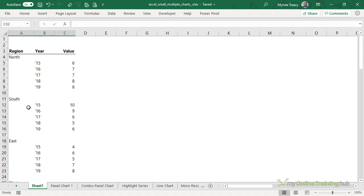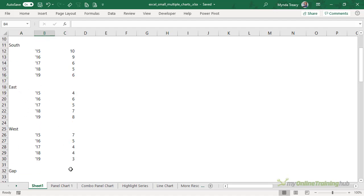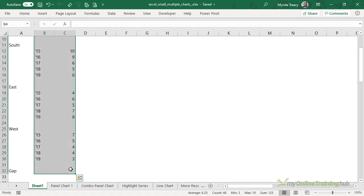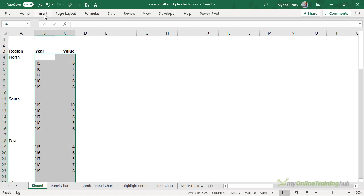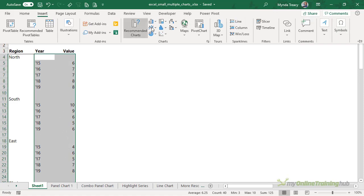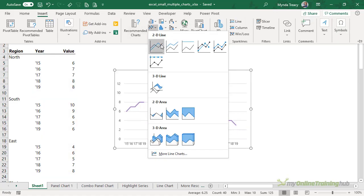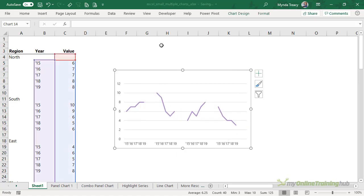So first I'm going to select the year and the value series including the gap row. We're just going to insert a regular 2D line chart.